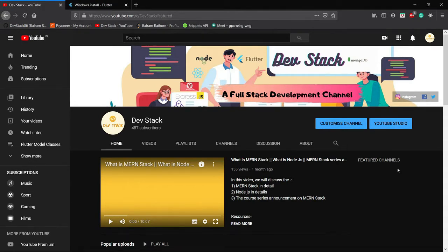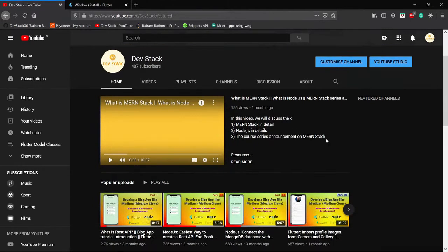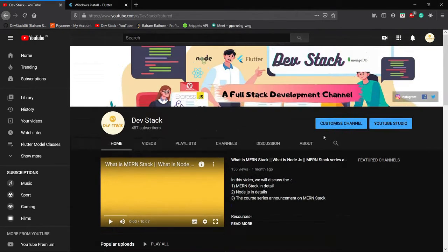This video is about installing the Flutter SDK on your own system. If you are new, please subscribe to this channel. I started this channel 3 months ago and it's now growing — right now I have 487 subscribers. This is a full-stack development channel where you can learn front-end development, back-end development, and database management all in one place.